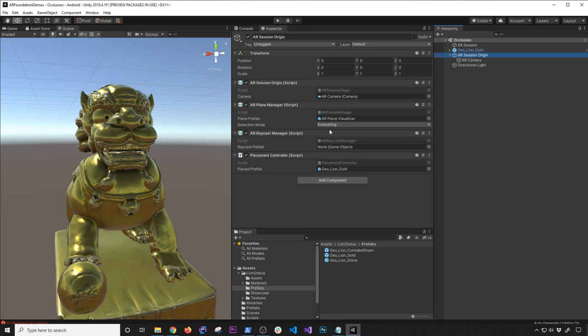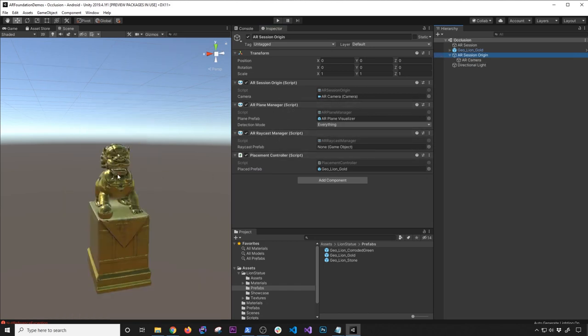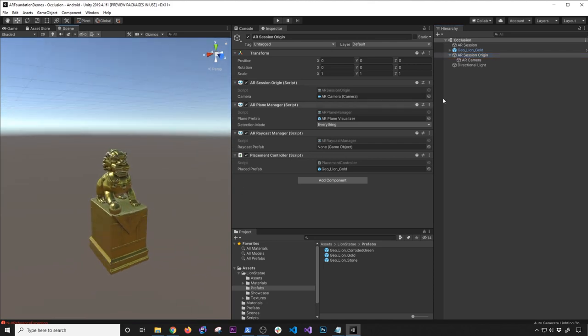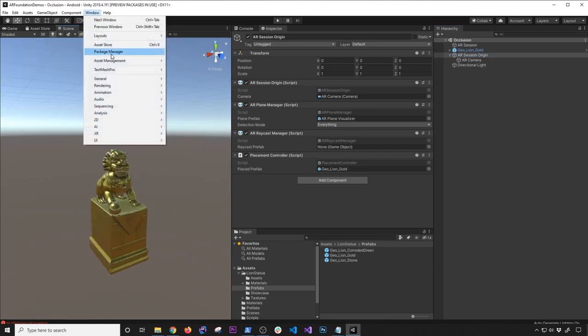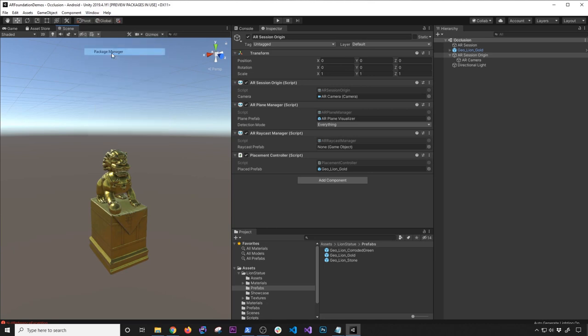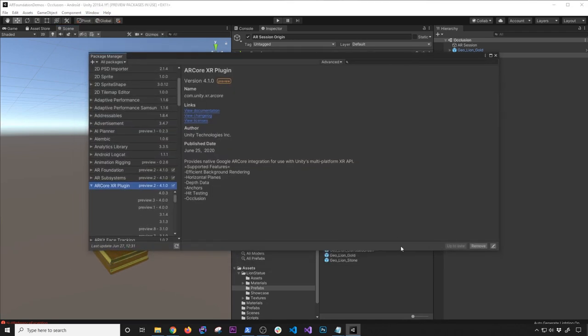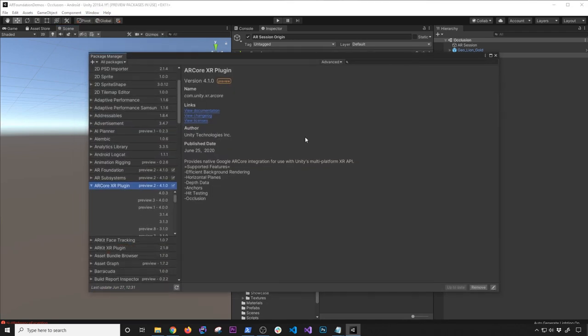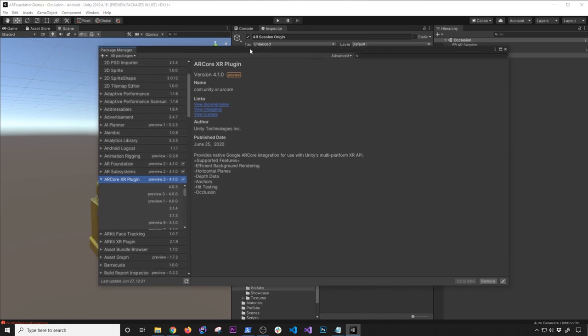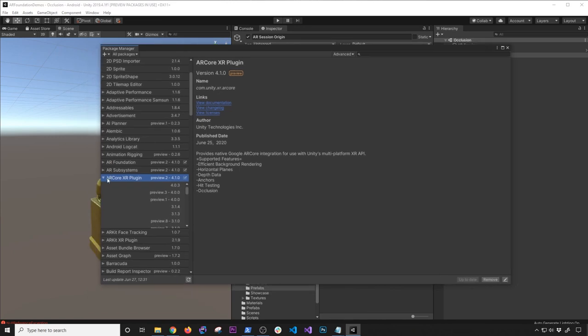So that's all you need to do here. And the AR Session Origin, like I said, Airplane Manager, Raycast Manager, and Placement Controller, that is so I can place something so you guys can see it. Then the other thing that I also wanted to show you that is really important is going to be the packages. That's mainly what you're here for. You want to know what versions do you need.